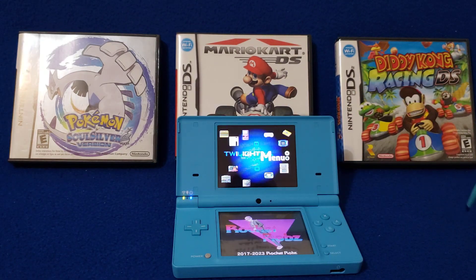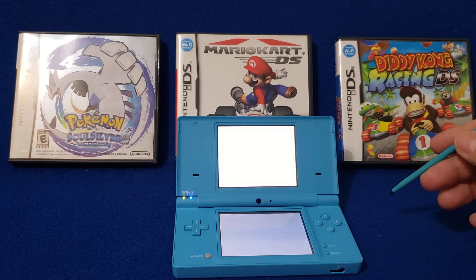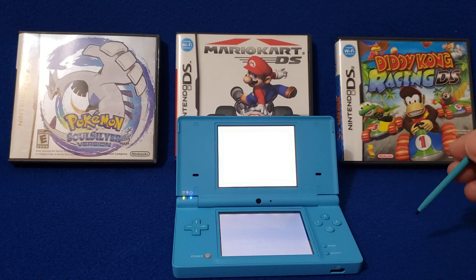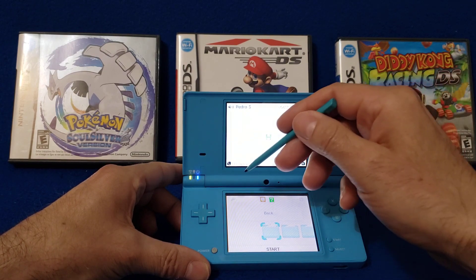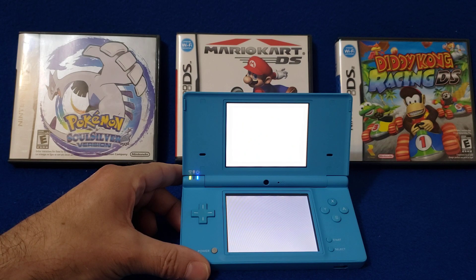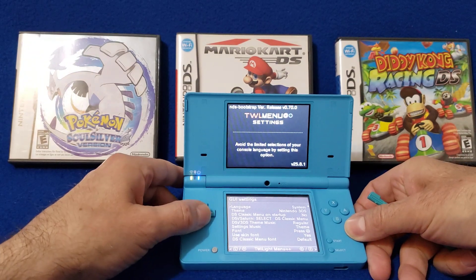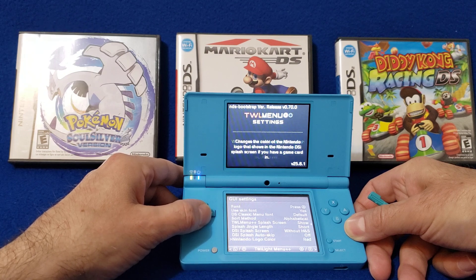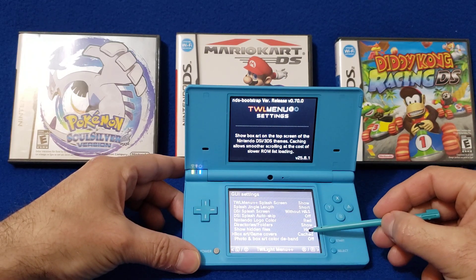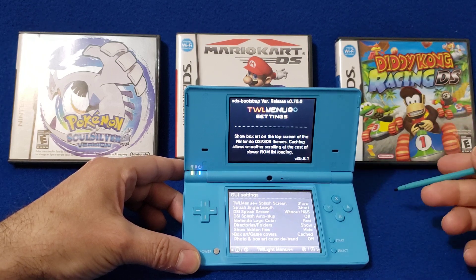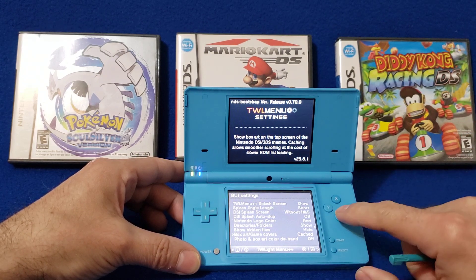Tap the screen — you need to go over to the Twilight Menu settings first. There you go, so you go over to the settings — that'll be the Twilight settings. Now scroll all the way down. There it is — Box Art and Game Covers. It'll say Cached or Non-Cached, it doesn't really matter which one you pick. Make sure that's turned on, then go back.